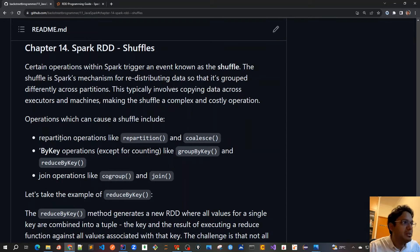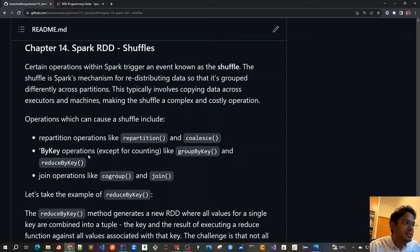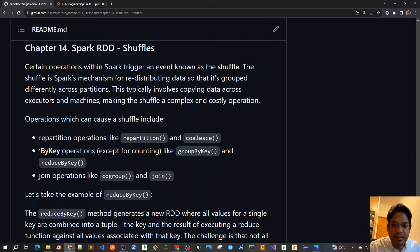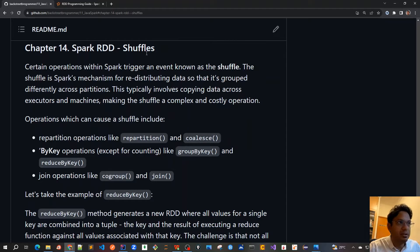For example, repartition operations like repartition, which we covered previously, and coalesce. Similarly, all those methods which end with 'by key' — for example, group by key, reduce by key, sort by key — all these transformation methods will also trigger a shuffle event. And similarly, join operations like co-group and join.